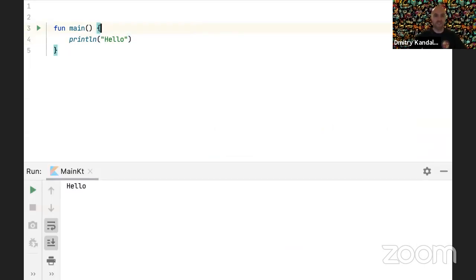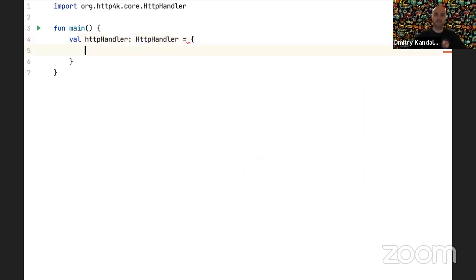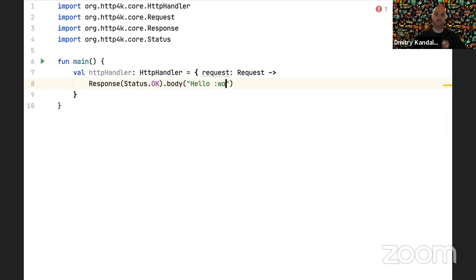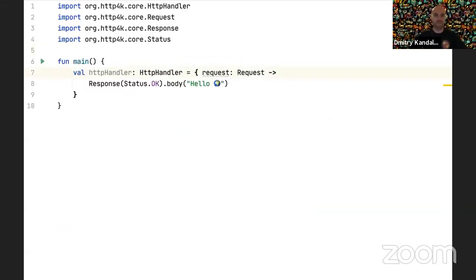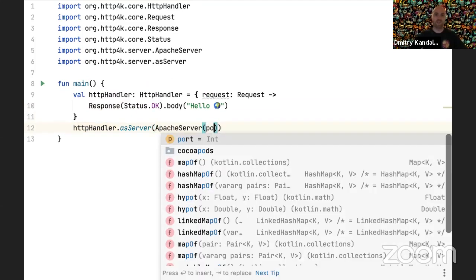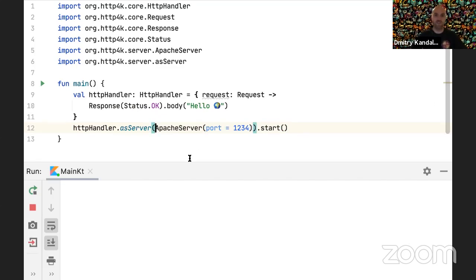Here in IntelliJ I have a main function just checking that it works. The main concept in HTTP4K is the HttpHandler. HttpHandler is a type alias which takes a request and returns a response. So if we want to write Hello World, we can do something like this — a variable of type HttpHandler. Jumping to source code, this is a type alias from an immutable request to an immutable response. It's literally just a lambda. This is not a server yet, but we can plug this into an Apache server, run it on port 1234, and call start.